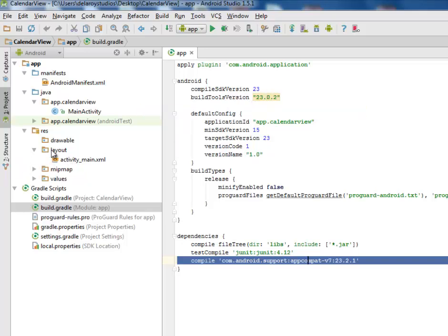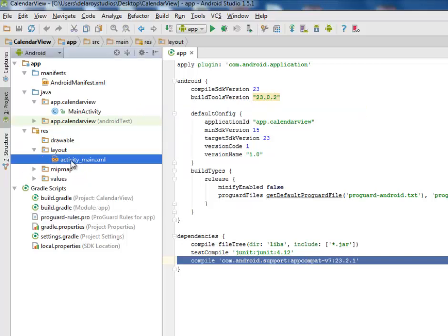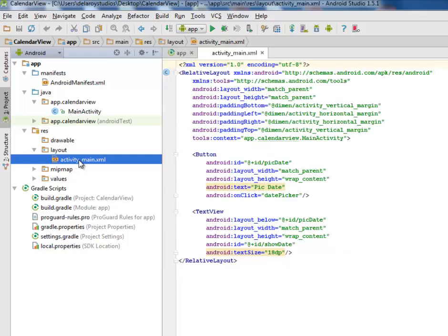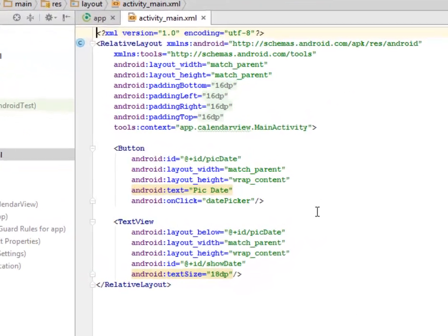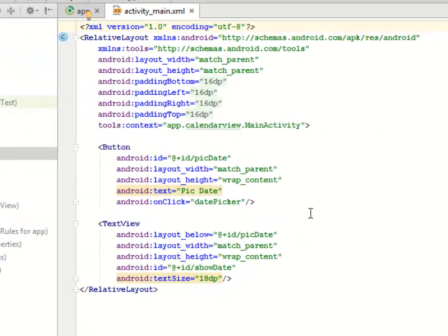Let's move straight to the layouts. We have the activity_main.xml of this application. There's a relative layout with the layout width matching parent. The padding bottom, left, right, and top are all 60dps.